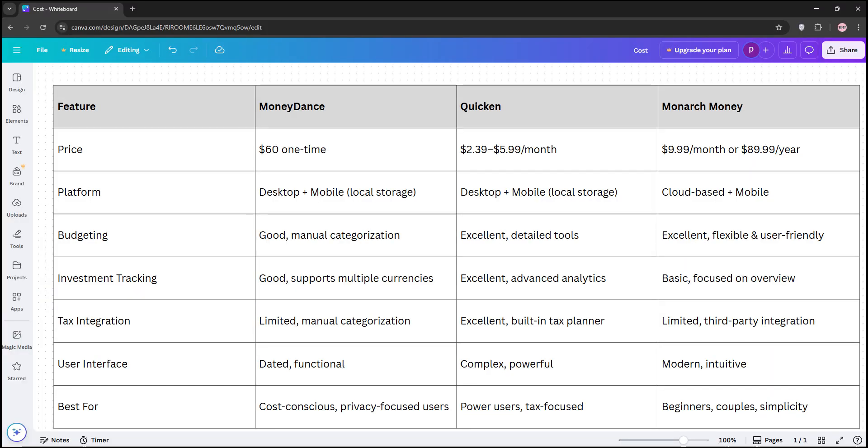So, how do they stack up? NuCash is powerful and free, perfect for those comfortable with double-entry accounting or small businesses needing detailed reports. Quicken shines for ease-of-use, mobile syncing, and support, ideal for beginners or those wanting a polished experience, but it is costly. KMyMoney balances simplicity and features, making it great for Linux users or Quicken fans looking for a free alternative, though it does lack mobile functionality.